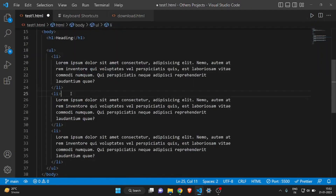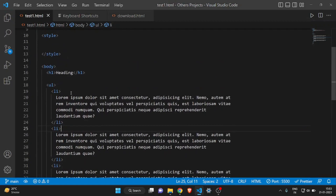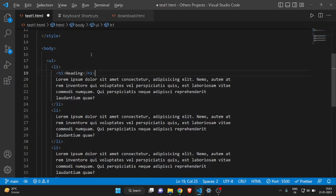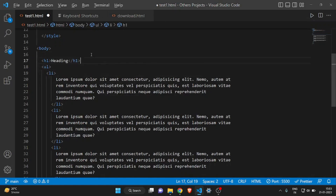The next feature is using Alt+Arrow keys. For example, if I want to move a heading line to the bottom, I can hold Alt and use the arrow keys to move it. As you can see, I'm moving it by holding Alt and pressing the arrow keys — this will also save you a lot of time.